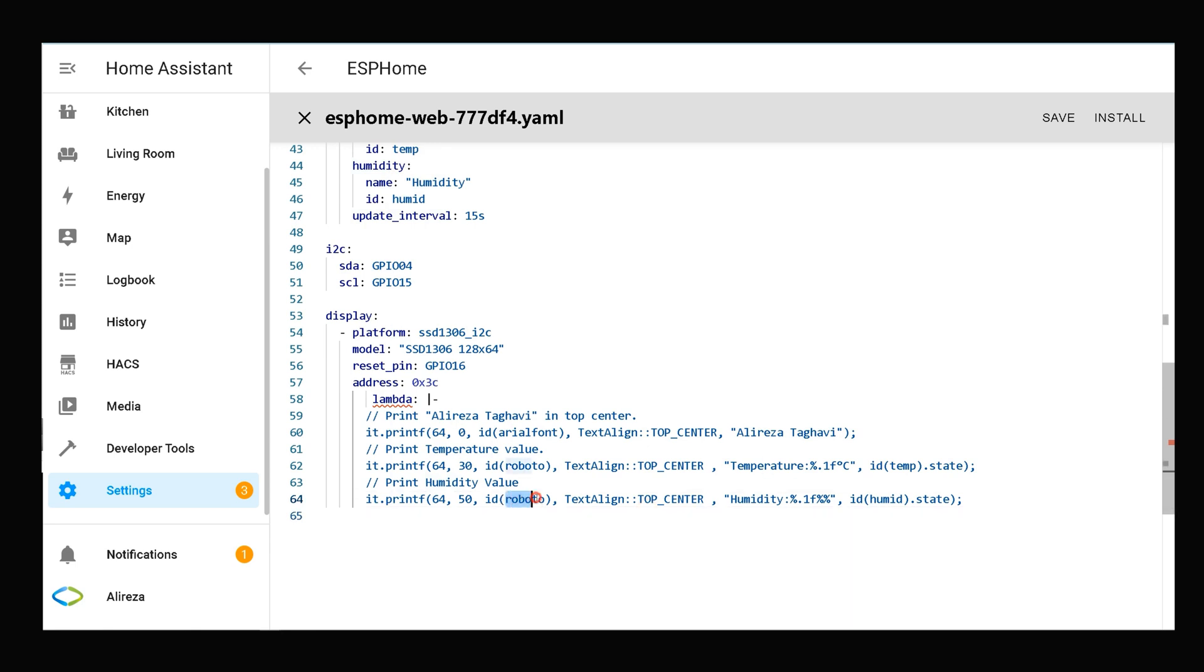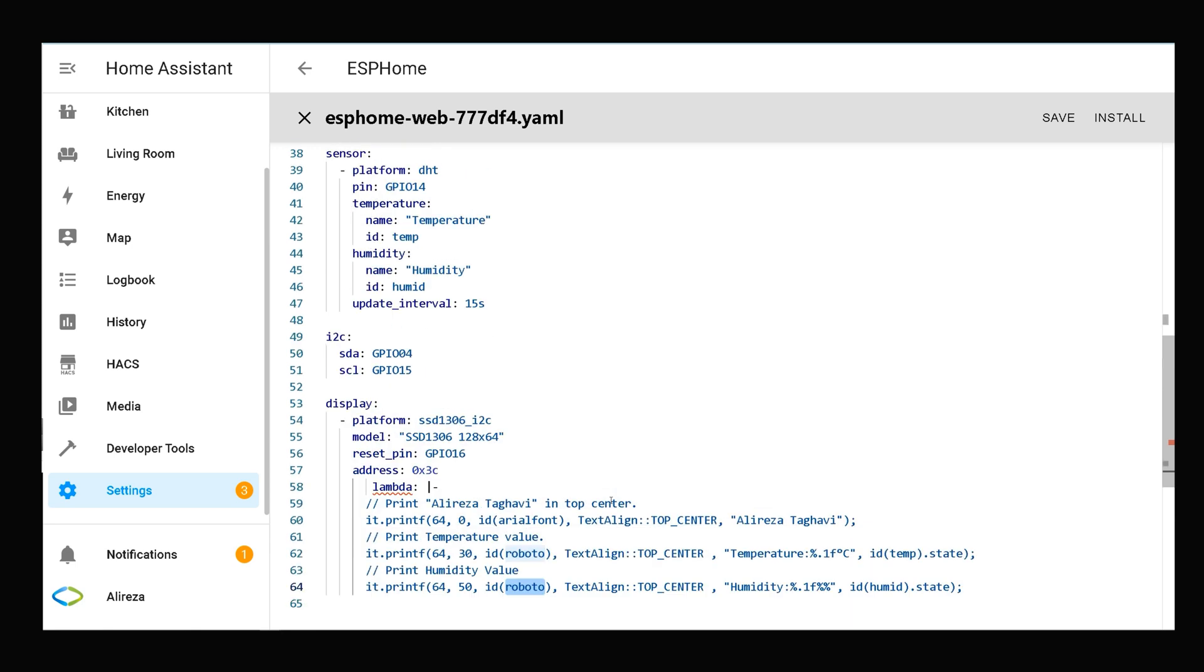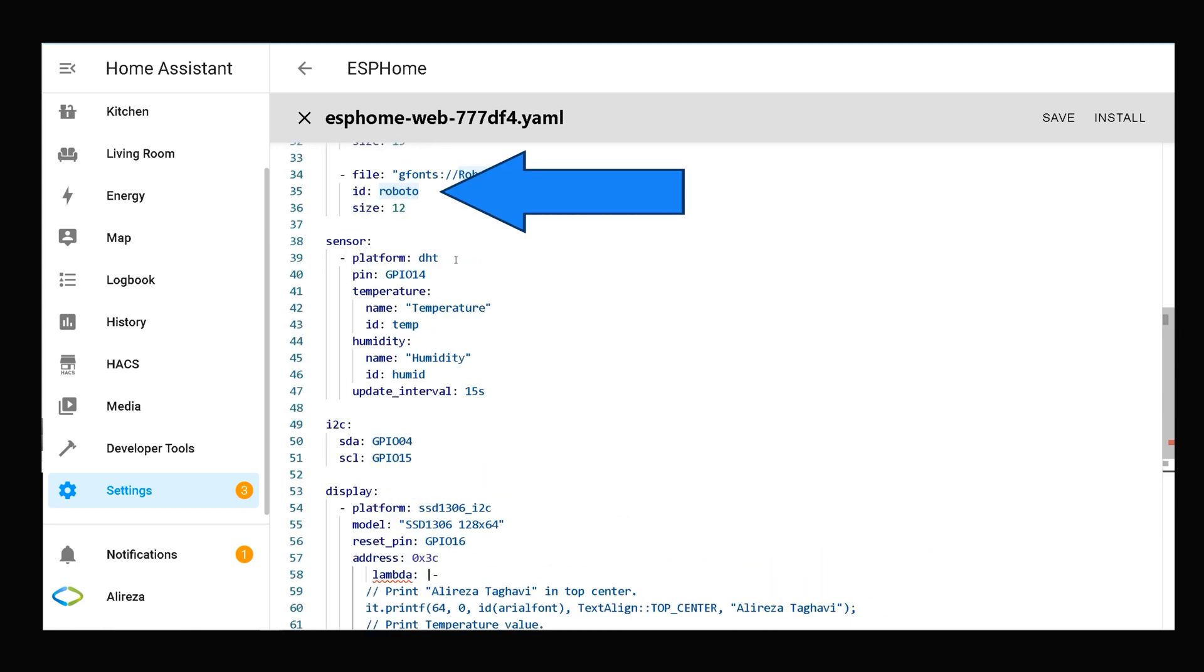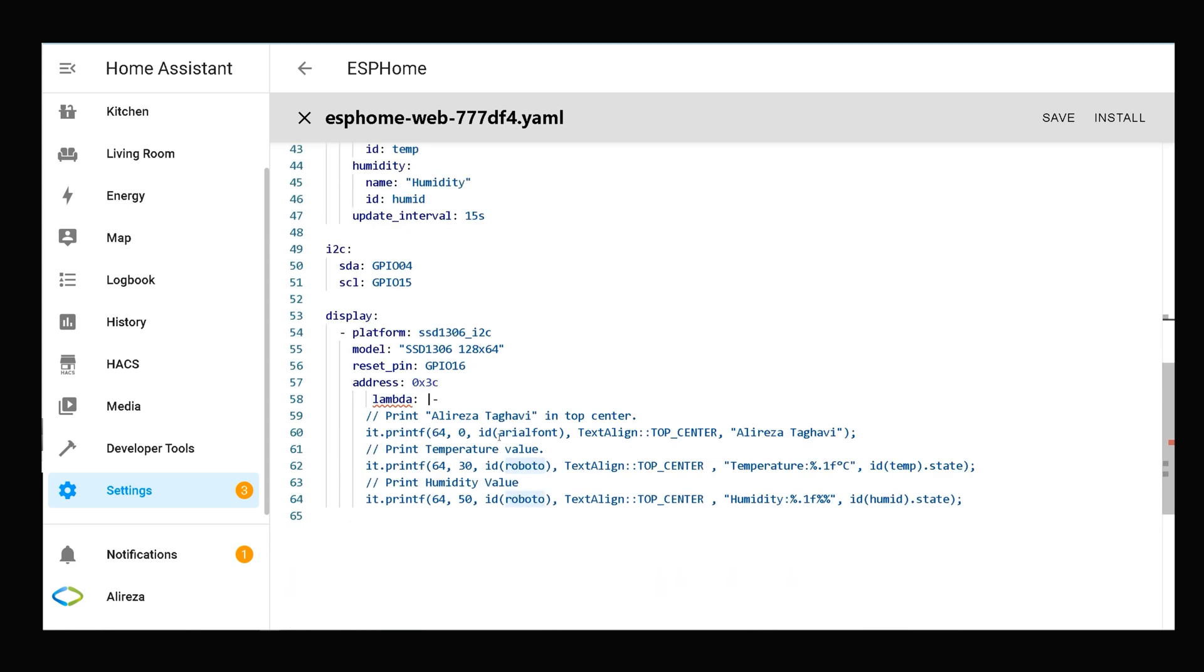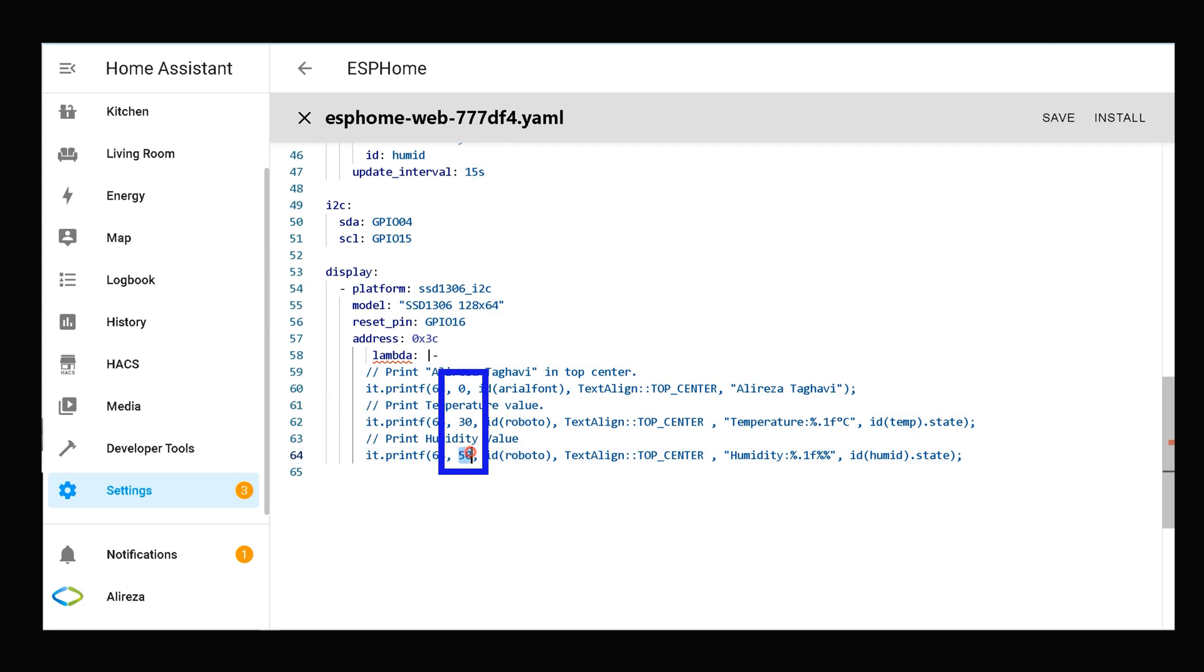This is the ID of the font as you see here. And this is the position we want the humidity value to be printed. This one specifies horizontal axis, this one specifies vertical axis.